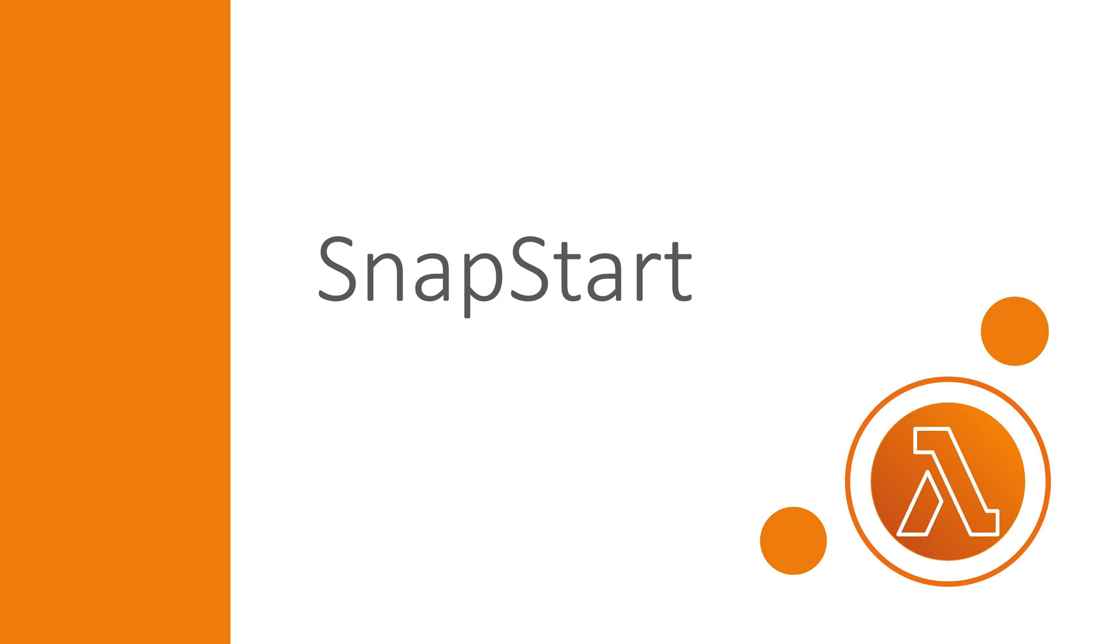Happy New Year! I hope you all have had a great Christmas and New Year's celebration. I'm now back with a new topic, Lambda SnapStart.